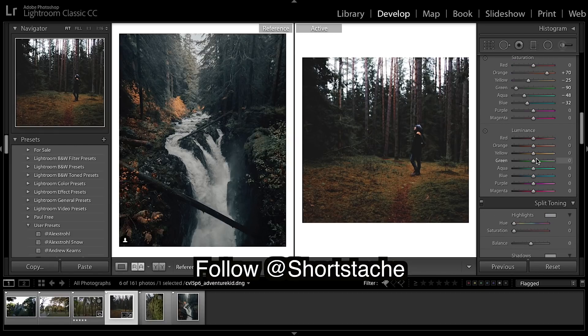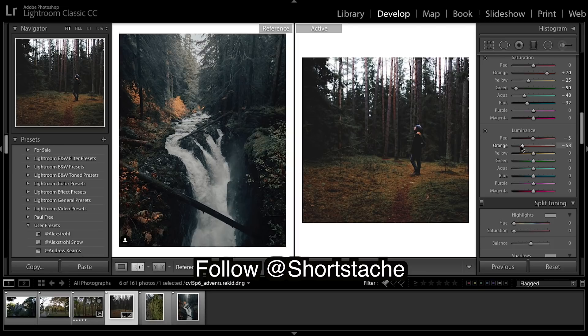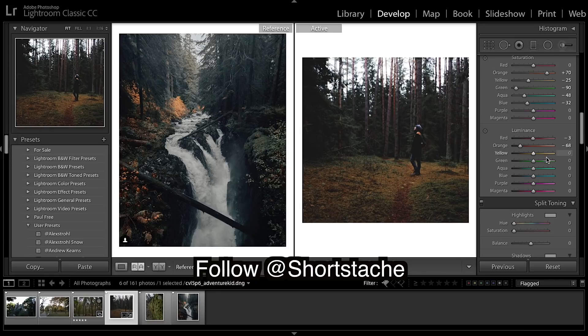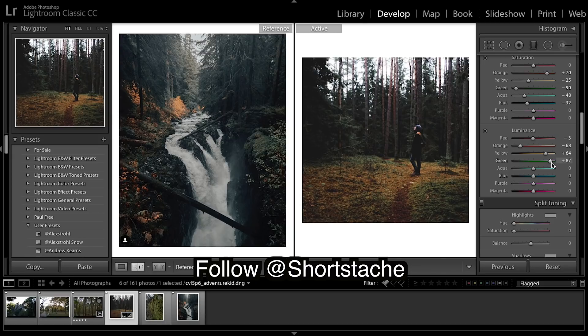Right, so luminance reds a tad, making deeper colors by bringing them down. I'm going to bring oranges right down, and bring yellows up to give those oranges more punch or shine, and greens right up gives them that real shine.